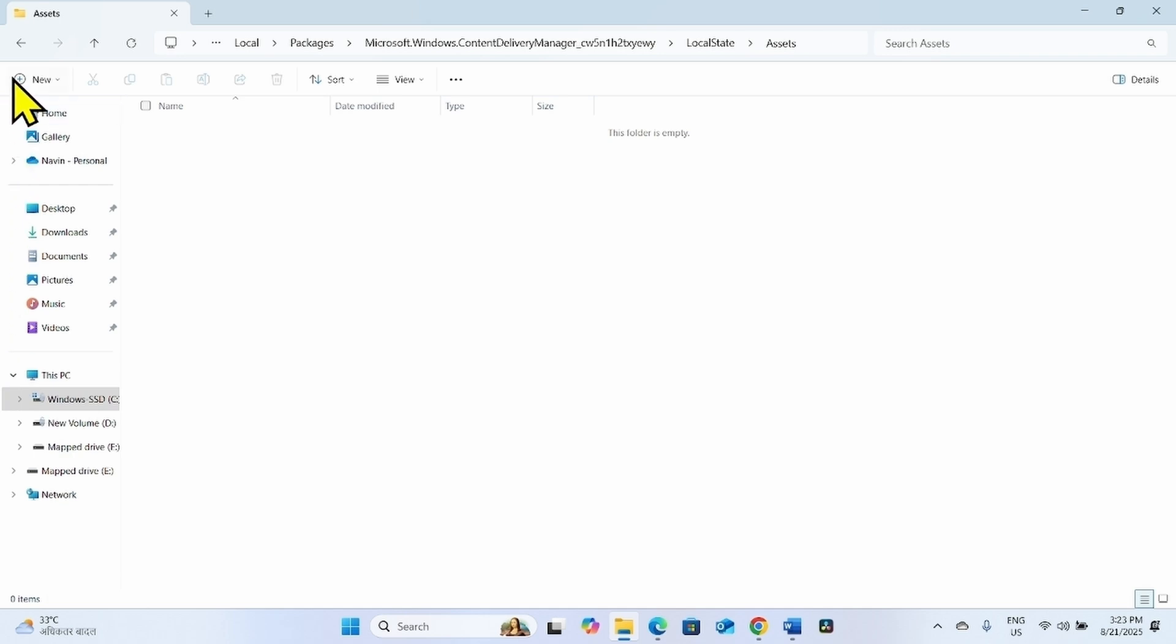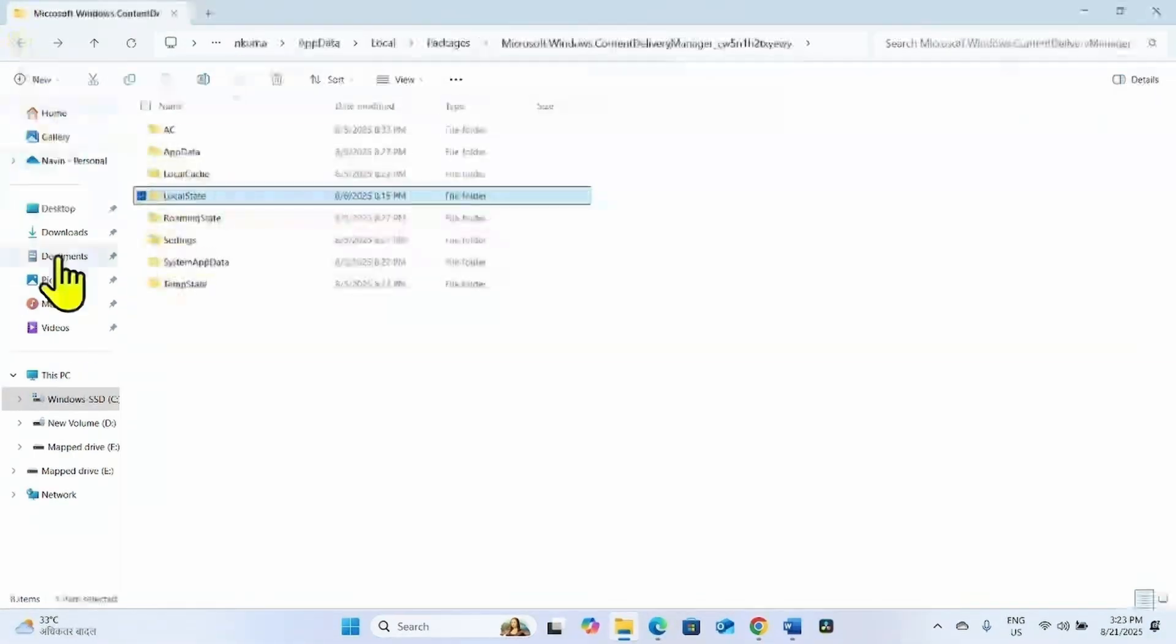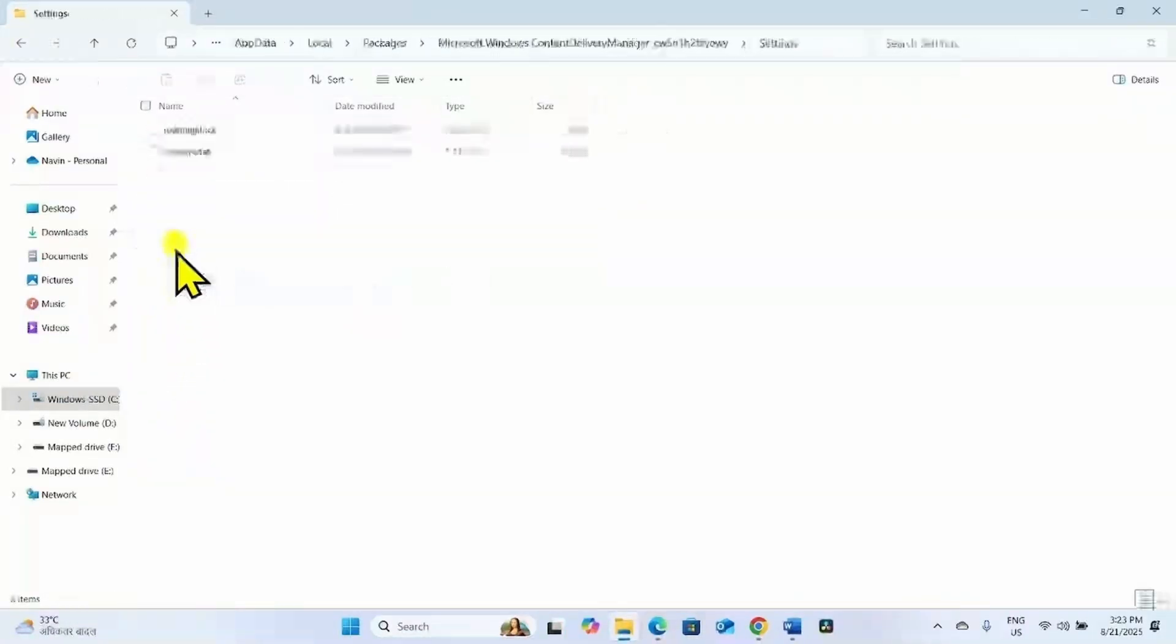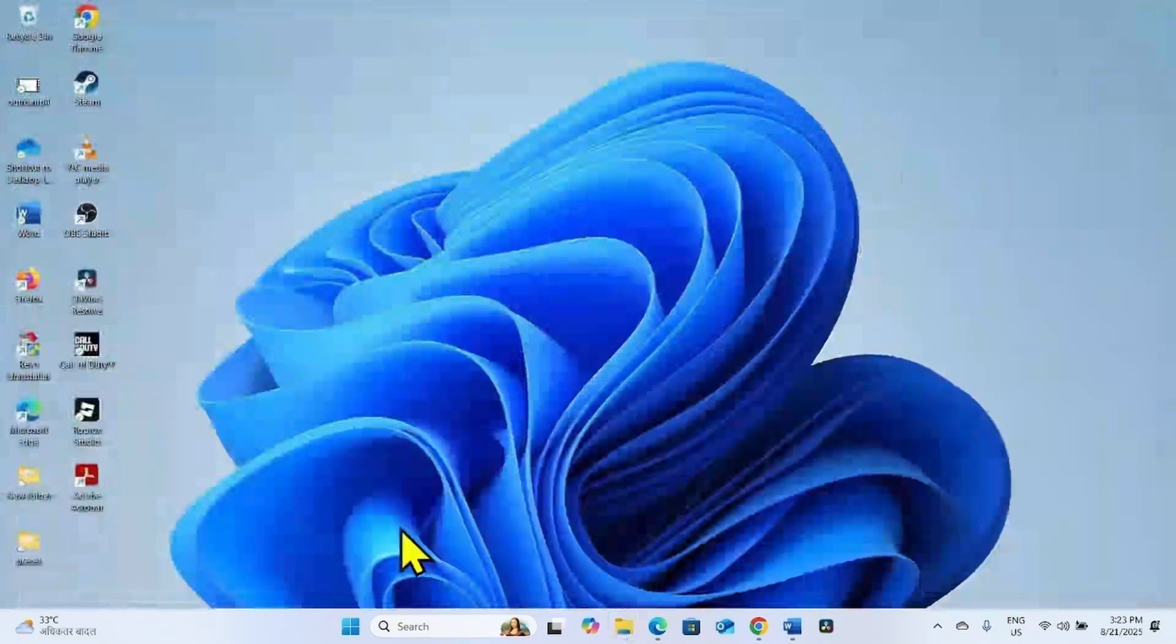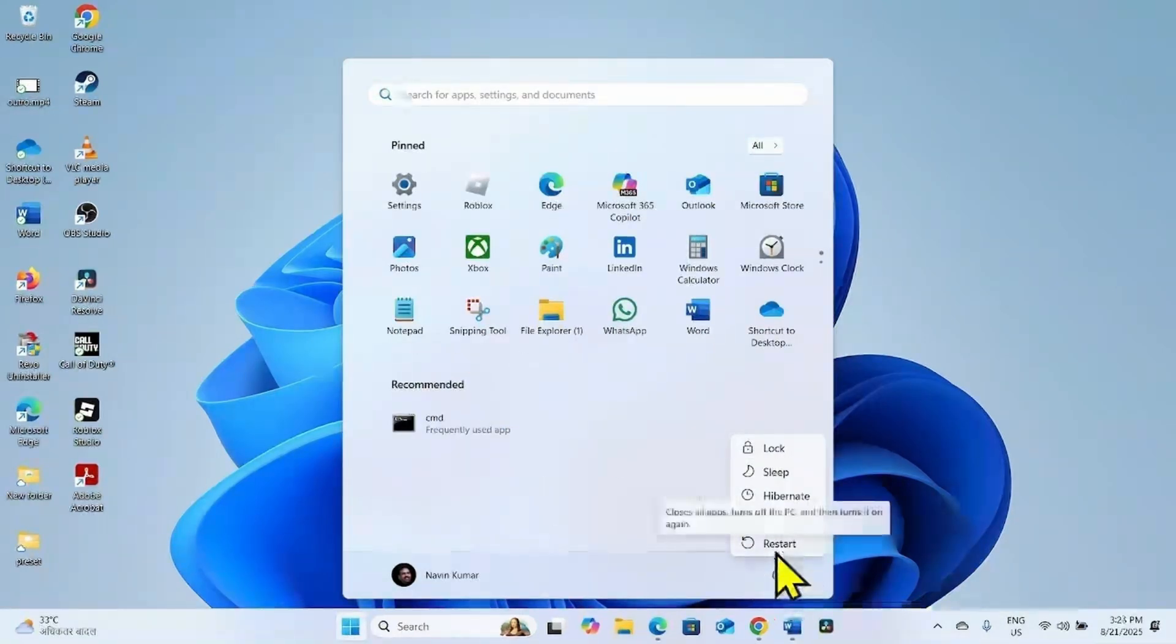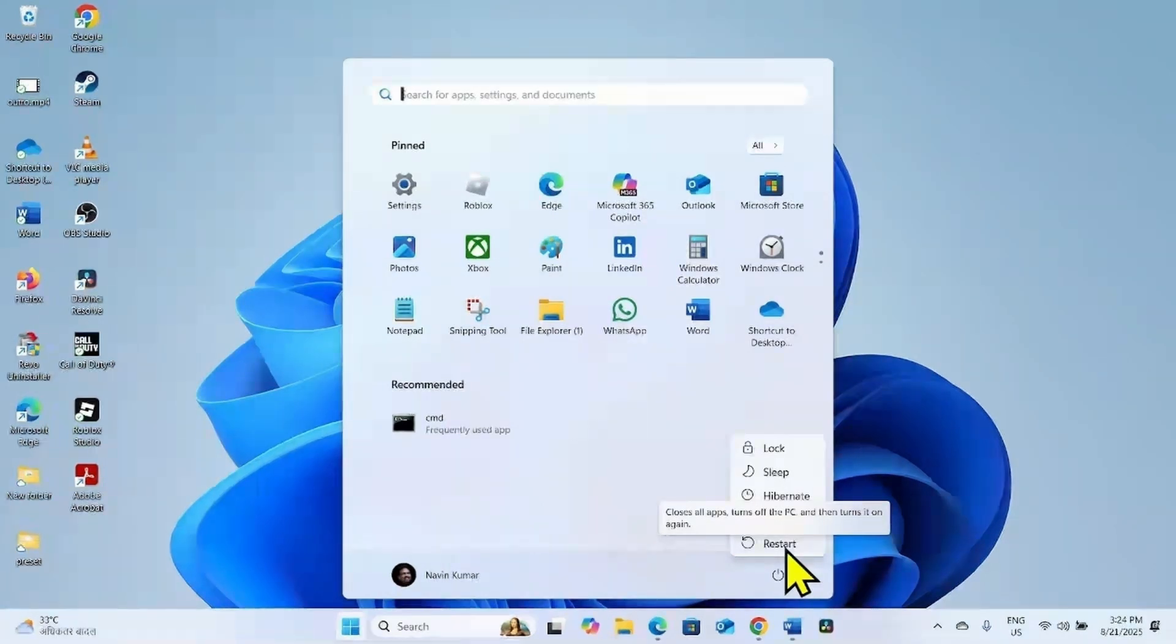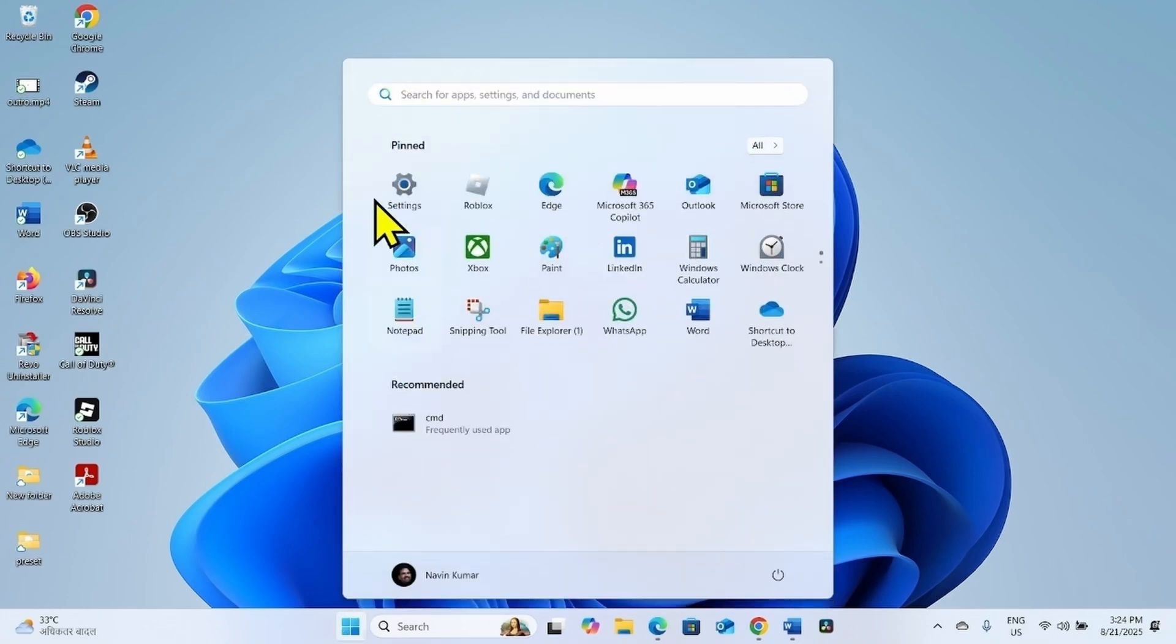Now back to the previous folder, then previous folder again. From here, open the Settings folder and delete these files. Close the File Explorer and restart your computer. Remember to restart the computer, not shut down. Shut down will not work in this case.